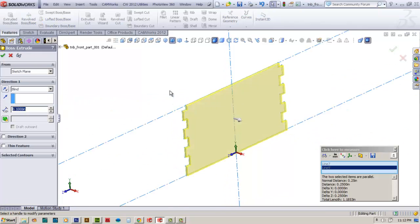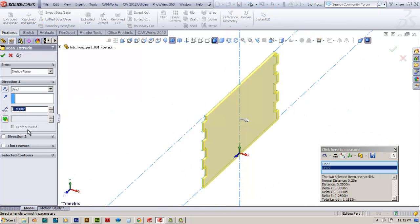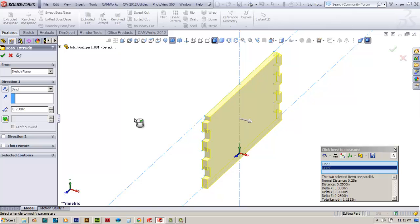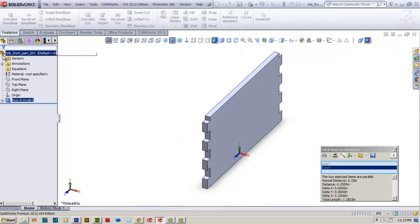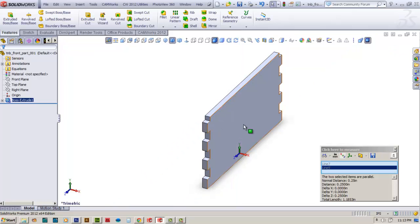And I'll say extrude cut, excuse me, extrude base boss. And I'm going to go ahead and give it a thickness of 0.25 of an inch, because my material is 0.25 of an inch thick. And there it goes and it extrudes that.